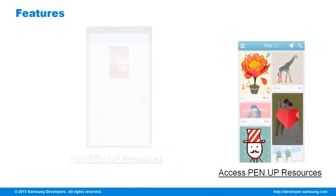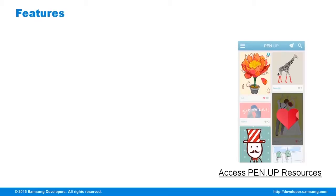Lastly, to enable the full experience on the PenUp services, its resources are also made available for your use. The available resources are artworks, artists, collections, and tags.